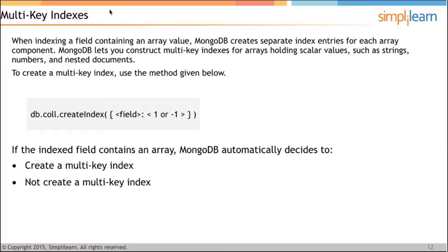To process queries faster, ensure that indexes fit in your system RAM — this helps the system avoid reading indexes from the hard disk. To confirm the index size, use the query shown on screen, which returns data in bytes. You must have more than the required RAM available, including RAM for the rest of the working set. For multiple collections, check the size of all indexes across all collections — indexes and the working set must fit in RAM simultaneously.